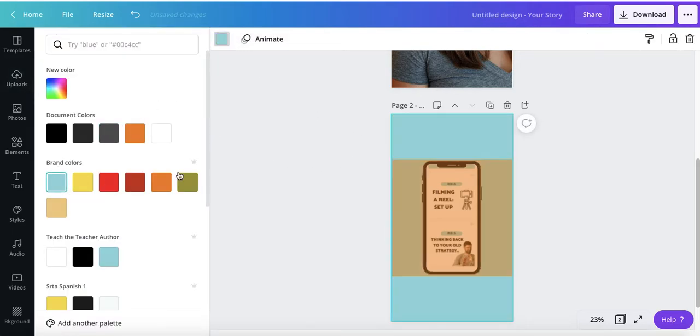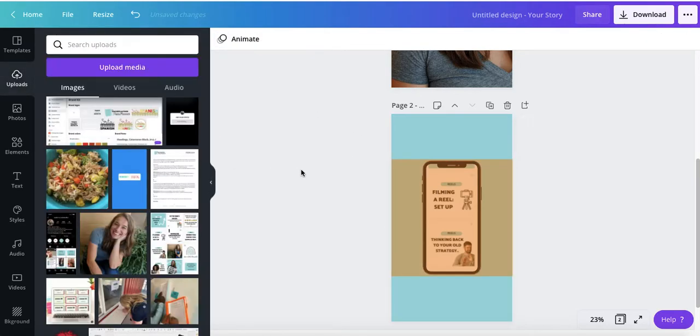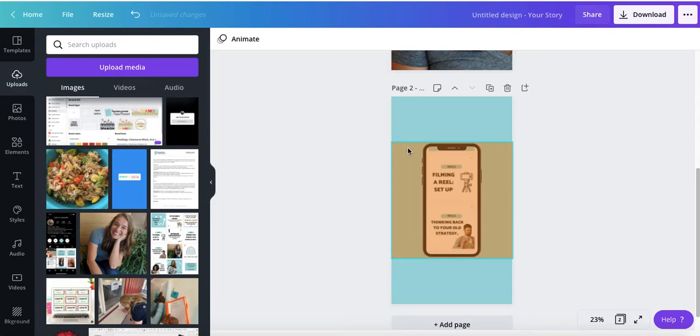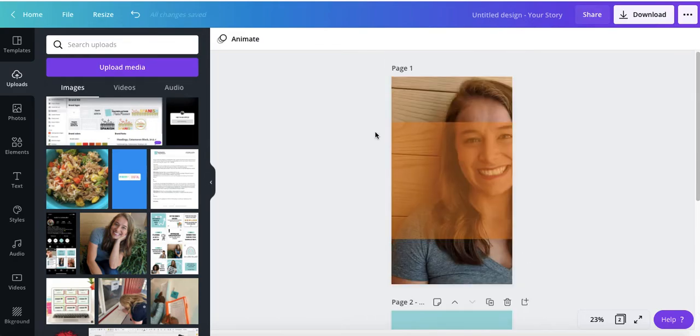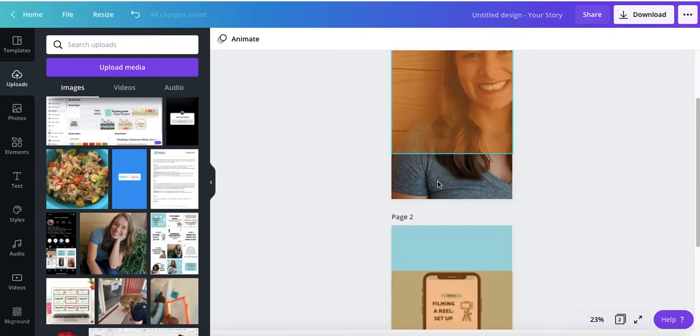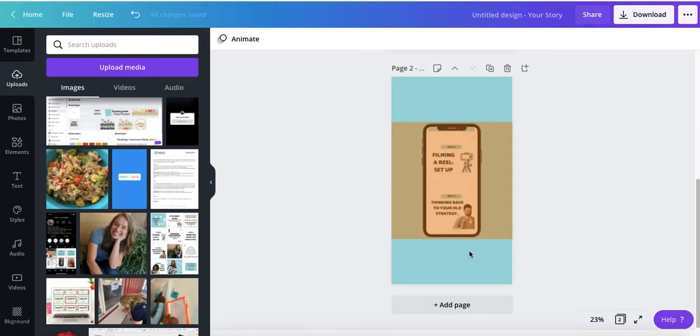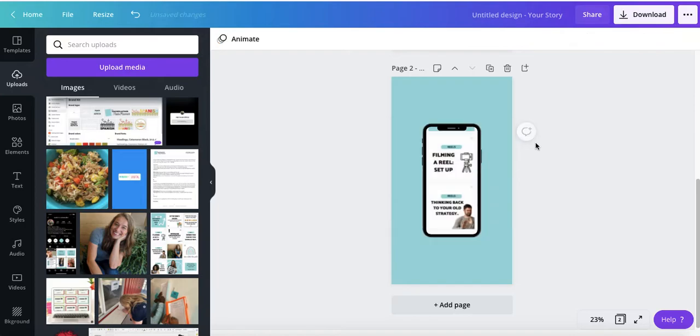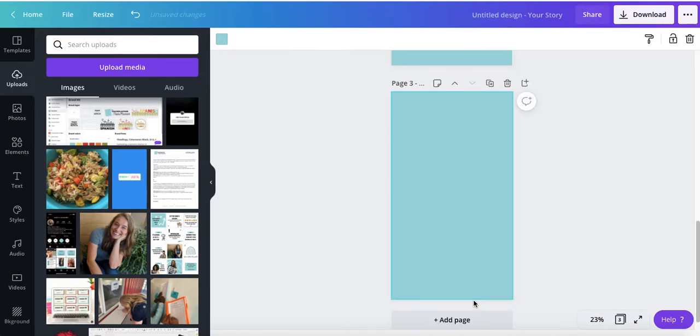And I'm going to change this color to be my brand. Okay. So now they'll see me. They'll see what I do.